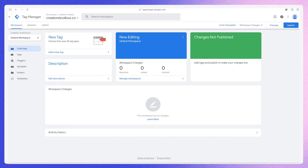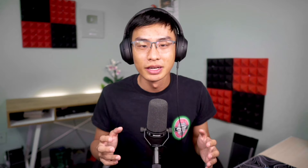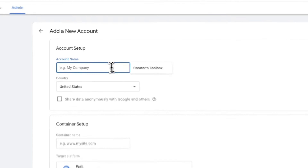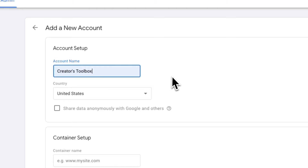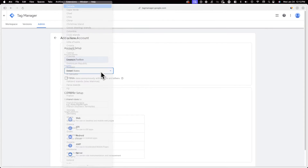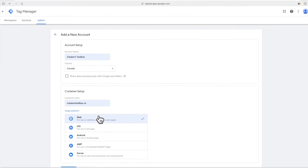First, we'll be setting up a Google Tag Manager account. Google Tag Manager can help with tracking events and specific user actions like clicks, video plays, downloads, or in this case, subscribes. Go to tagmanager.google.com and make sure you're logged into a Google account. After you've signed in, click on create account and fill out the details on screen. Under account name, add the name of your publication and select the country you're based in. Now under container setup, add your publication's website URL and for target platform, select web.